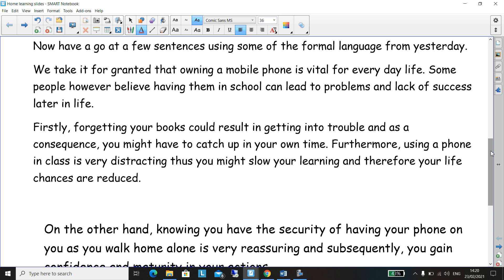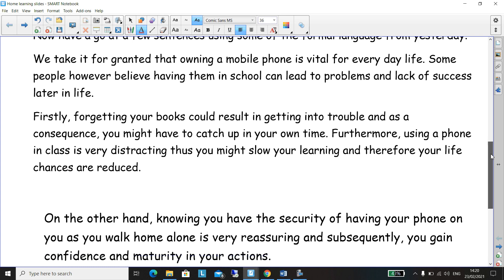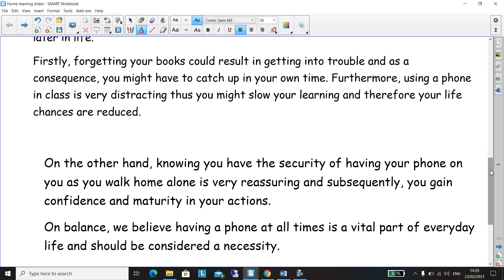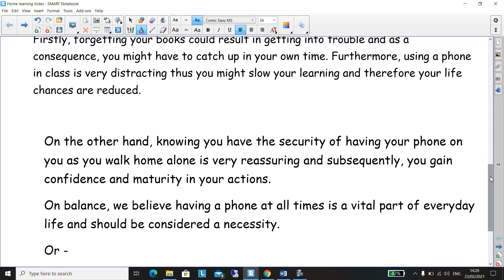Firstly, forgetting your books could result in getting into trouble, and as a consequence you might have to catch up on your own time. Furthermore, using a phone in class is very distracting. Thus, you might slow your learning and therefore your life chances are reduced. I've tried to get in some of the language we used yesterday — 'furthermore' meaning 'in addition', 'thus' showing a consequence of slowing your learning, and 'therefore' meaning 'because of that', your life chances might be reduced.